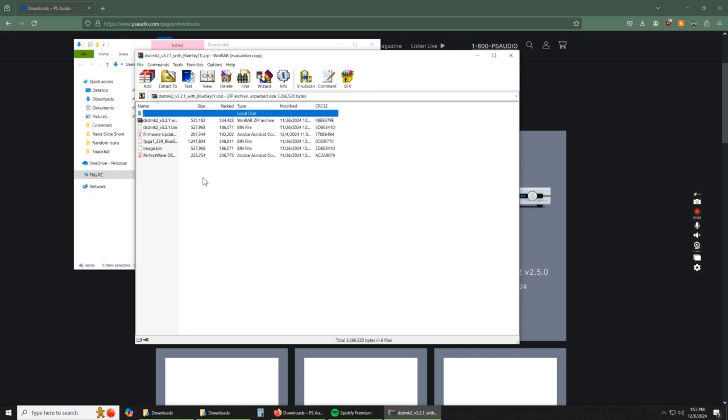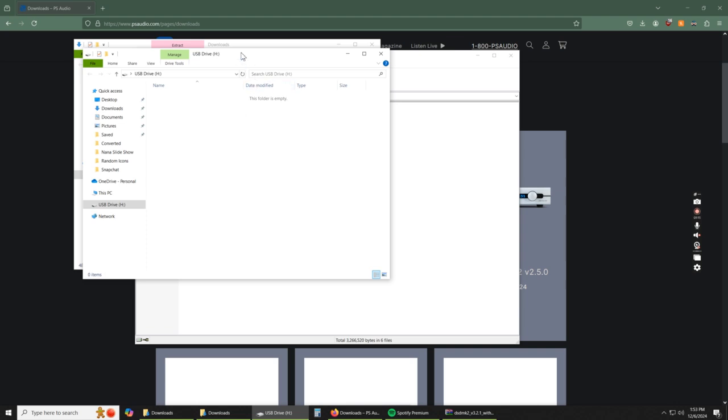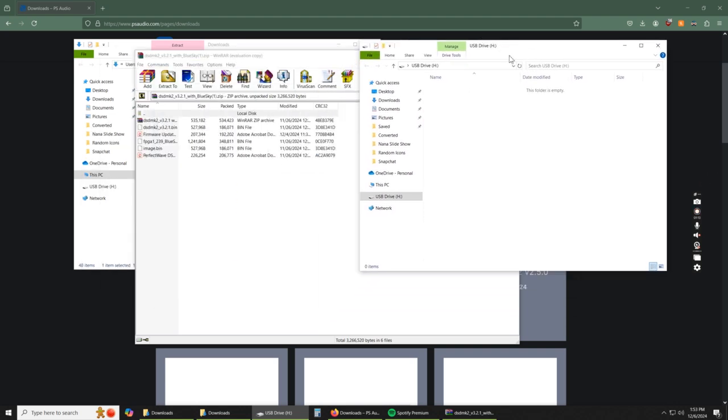Now I'm going to take my USB stick and I'm going to plug it into my computer. It should pop up for us. There we go. So now I have a blank USB drive folder.